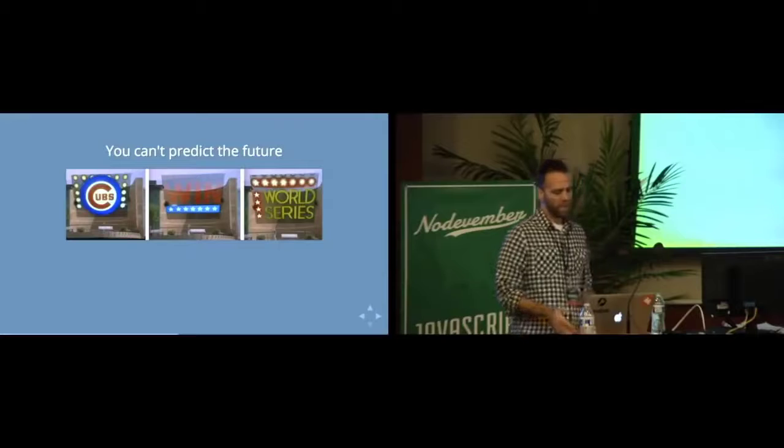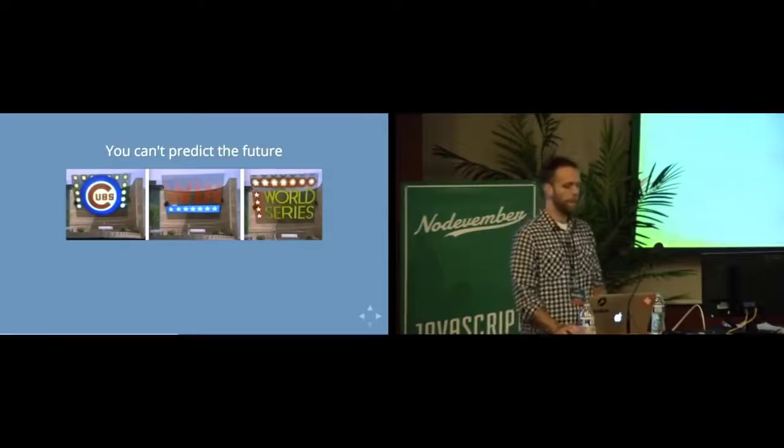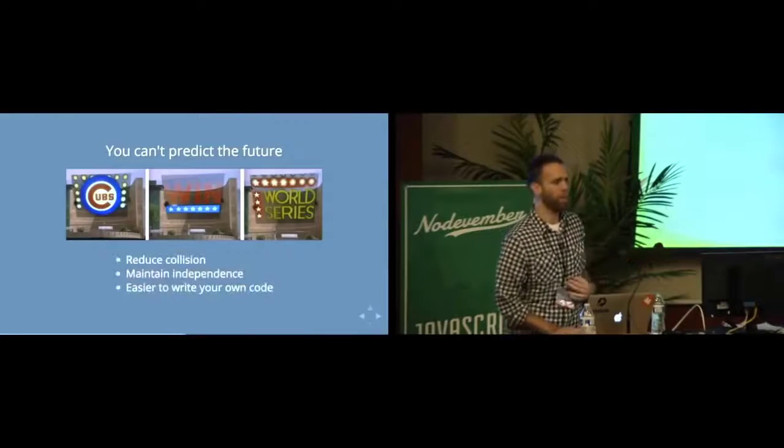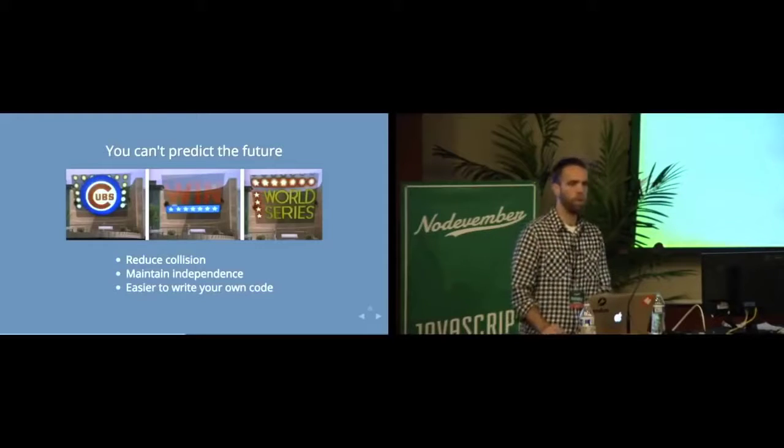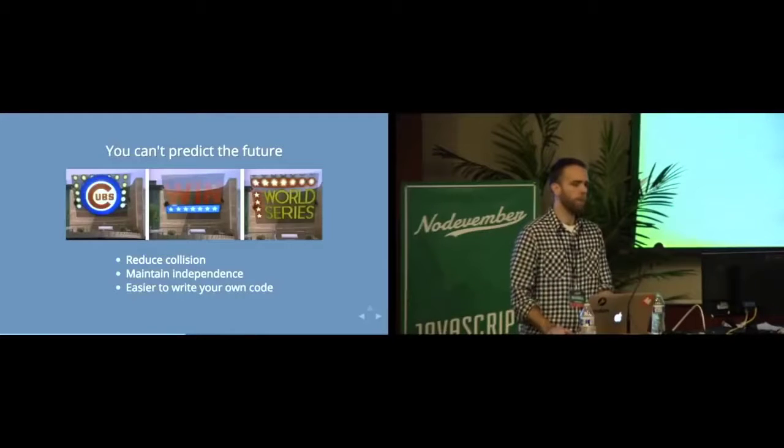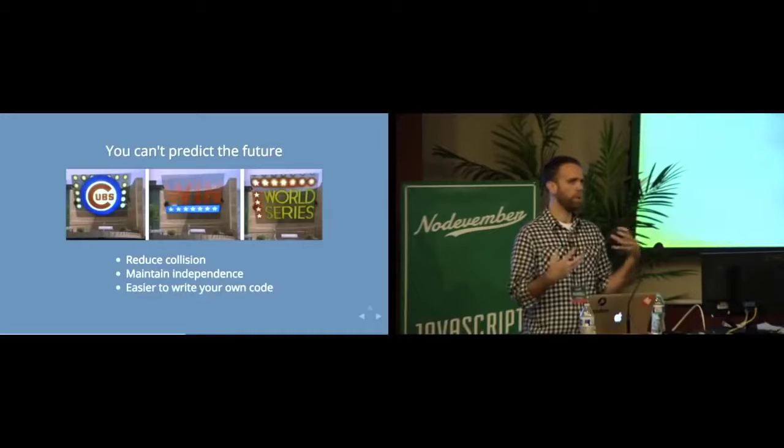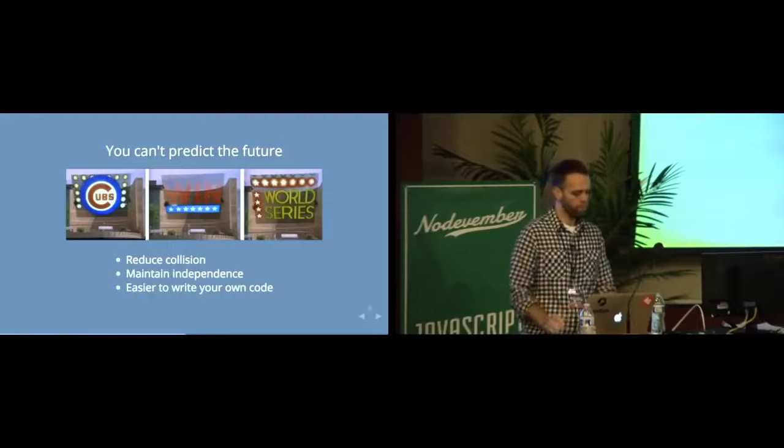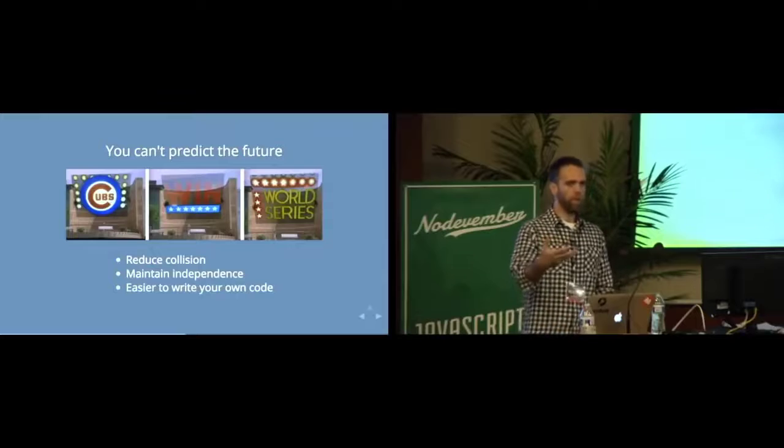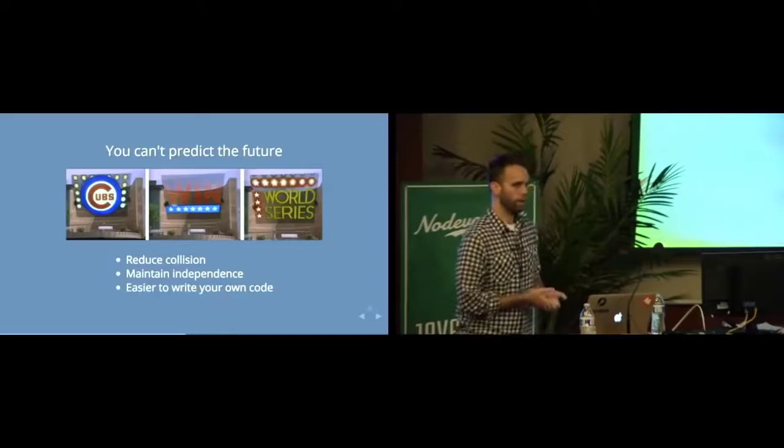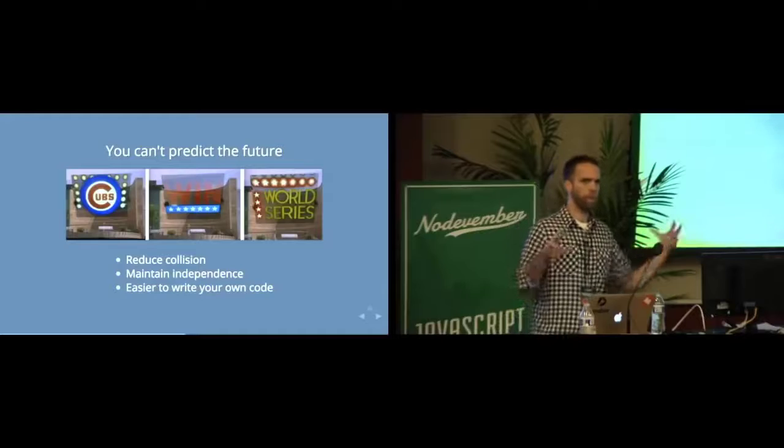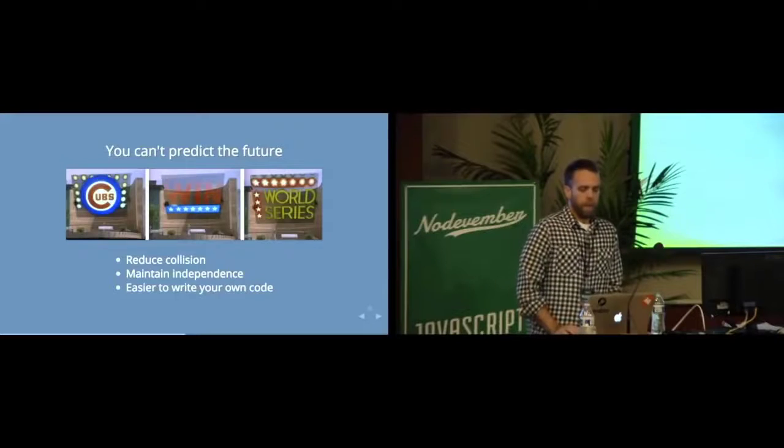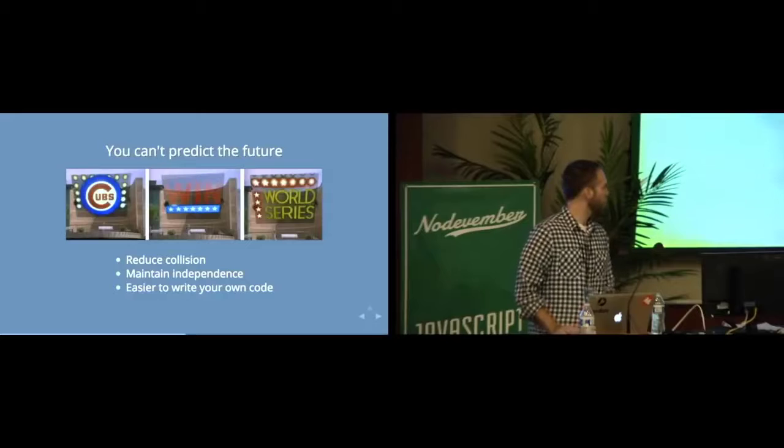But seriously, you don't know, especially if you're building that webpage for your friend, like what they're going to want to pull in, what kind of libraries. And you want to control your variable names so you never have collision within your scope. It also allows you to maintain independence and it makes it easier to write your own code. You can call things whatever you want because it's self-contained. So that's a little bit about scope.